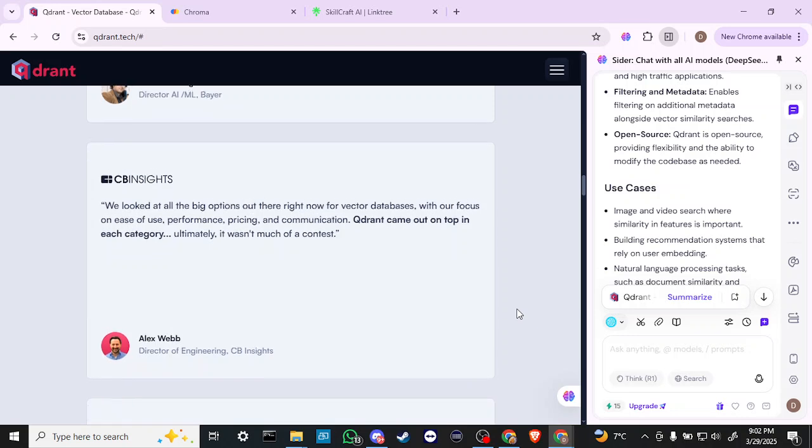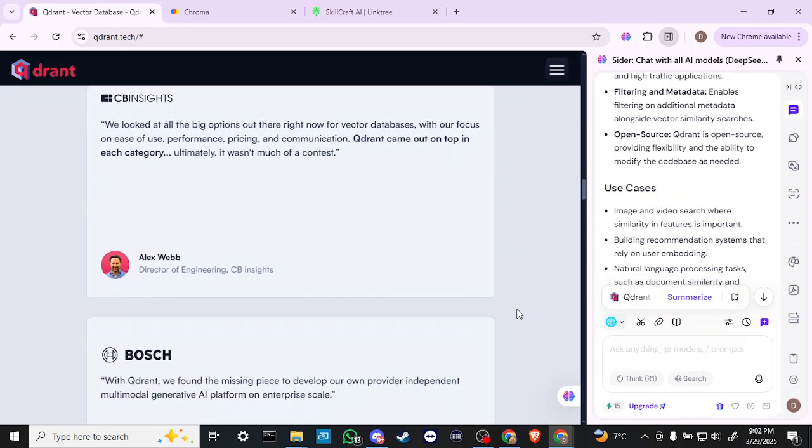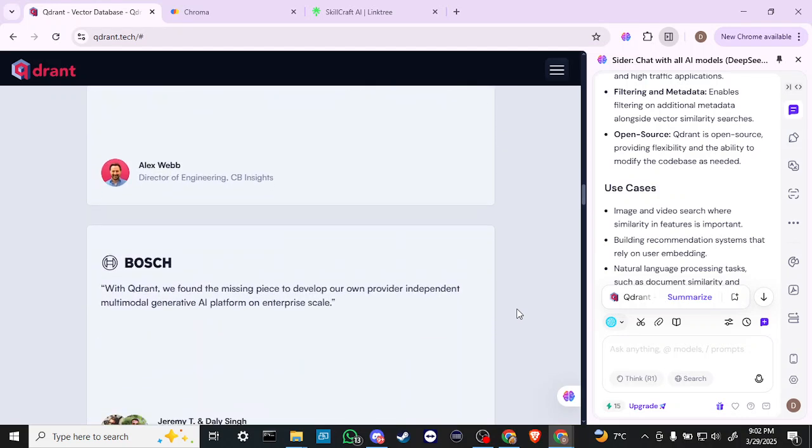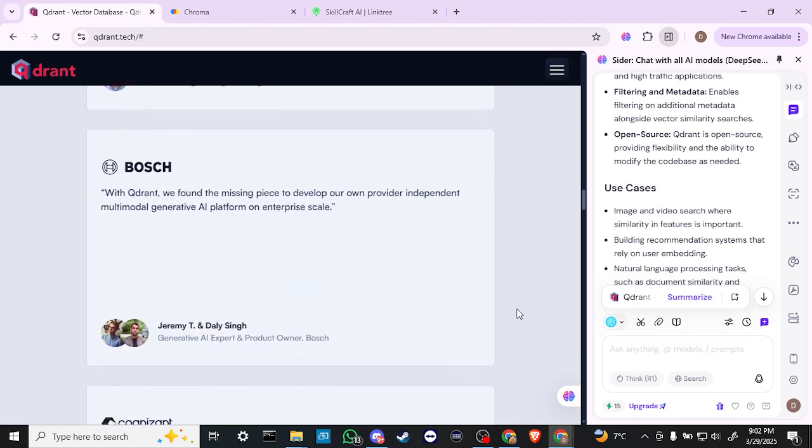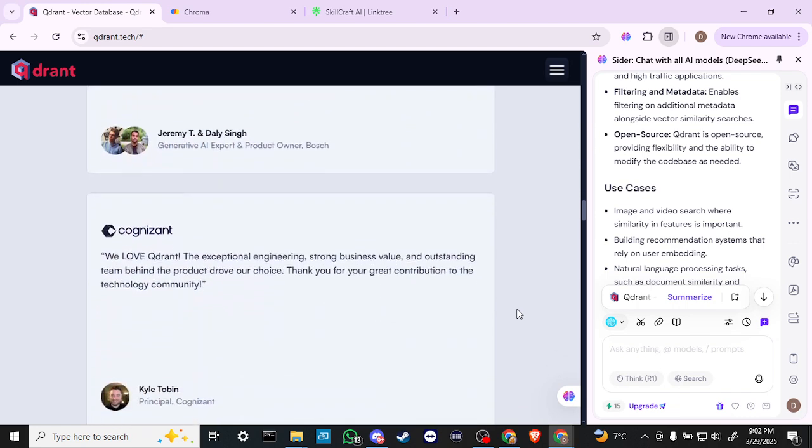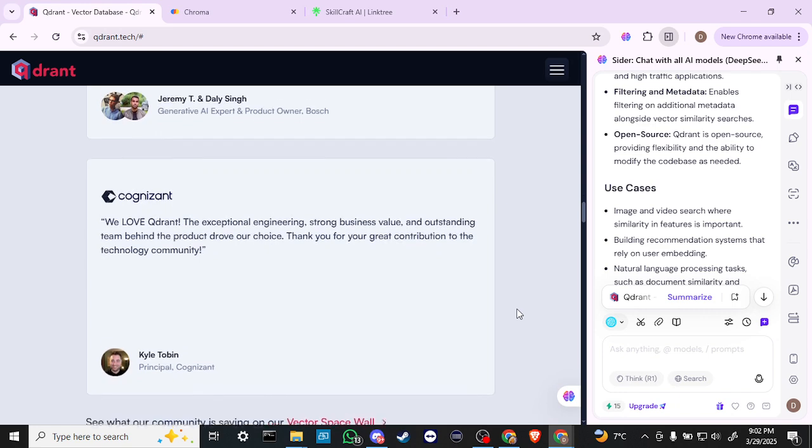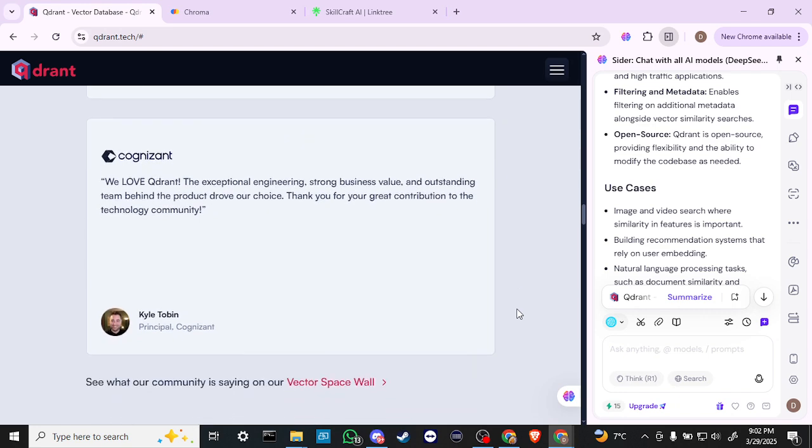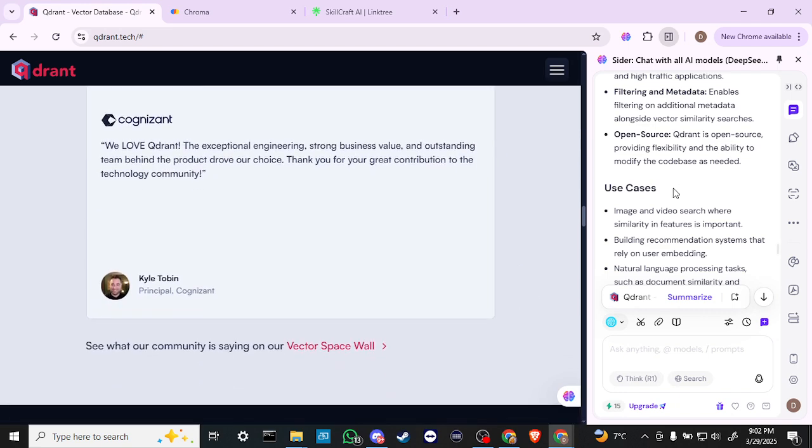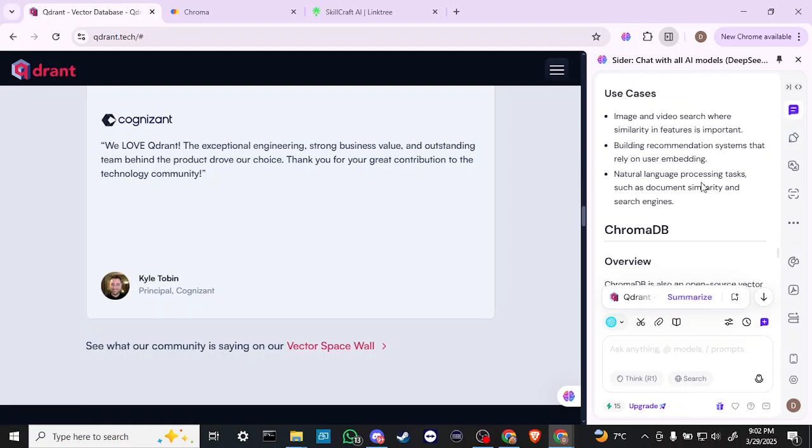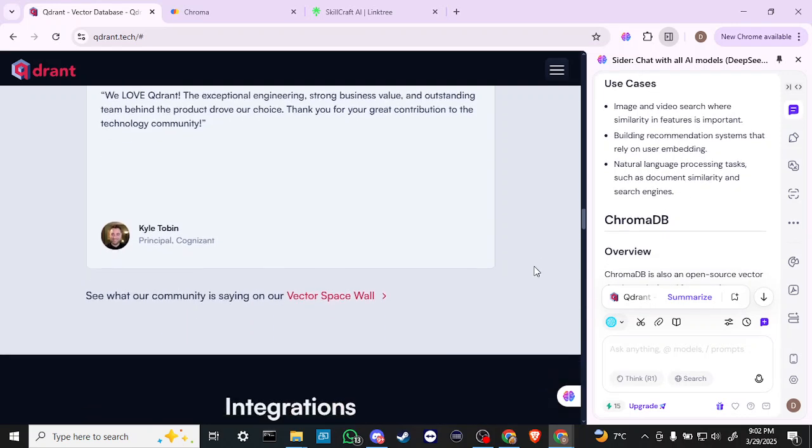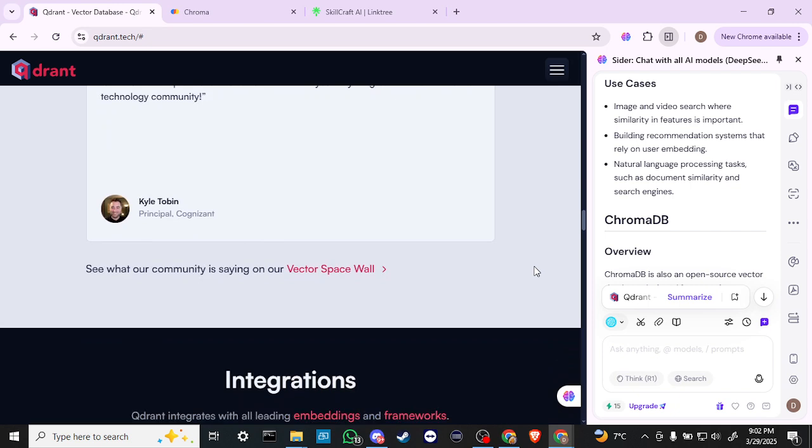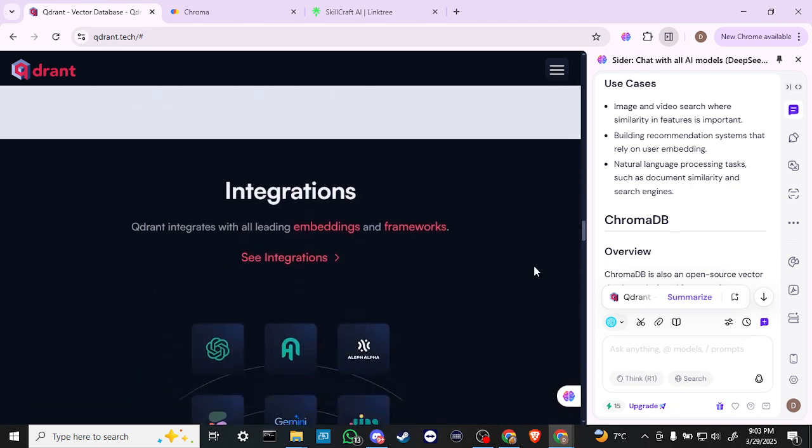QDRant is open-source providing flexibility and the ability to modify the codebase as needed. Use cases include image and video searches where similarity in features is important, building recommendation systems that rely on user embeddings, and natural language processing tasks such as document similarity and search engines.